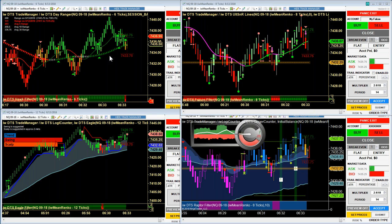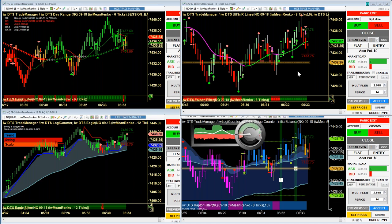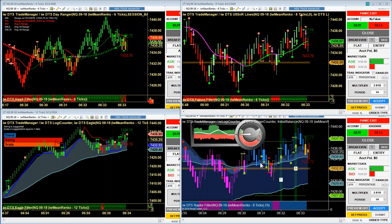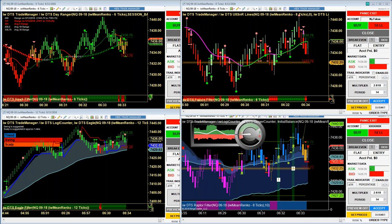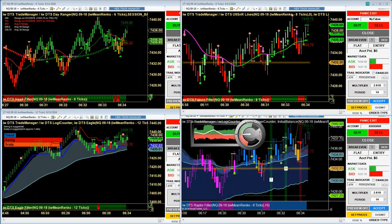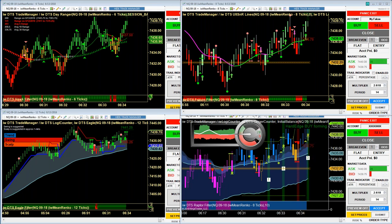For those of you new in the trading room, let me give you a quick overview of what you're looking at. This is the Diversified Trading System along with the Raptor. In the top left is the Hawk micro scalper, top right is the Falcon swing trader, bottom left is the Eagle trend trader, and bottom right is the Raptor. I'm following the NASDAQ on this monitor and also have the Russell and E-mini open on my other monitor.